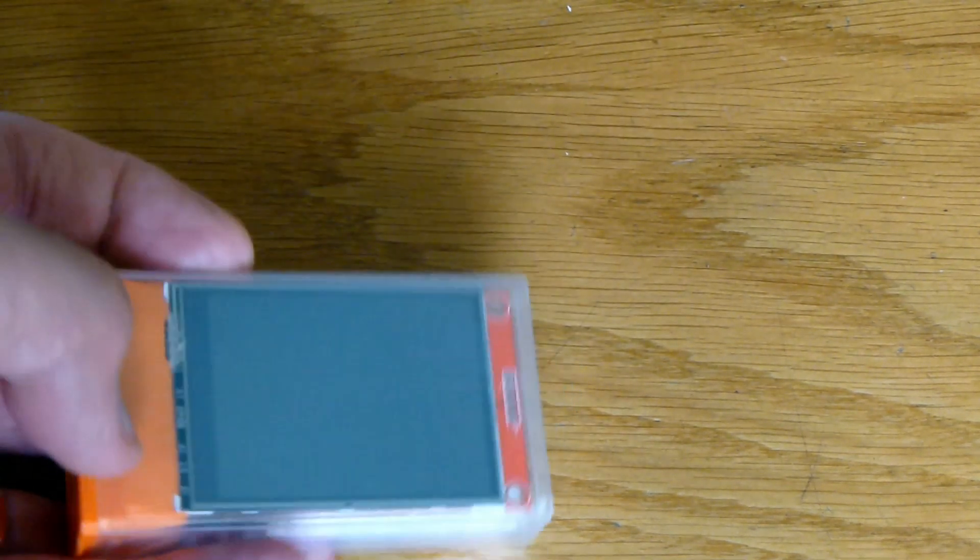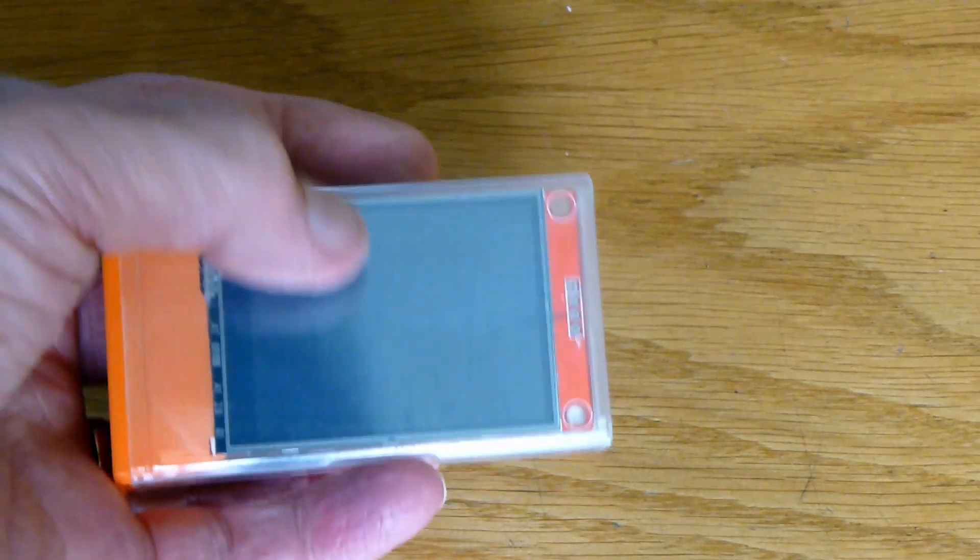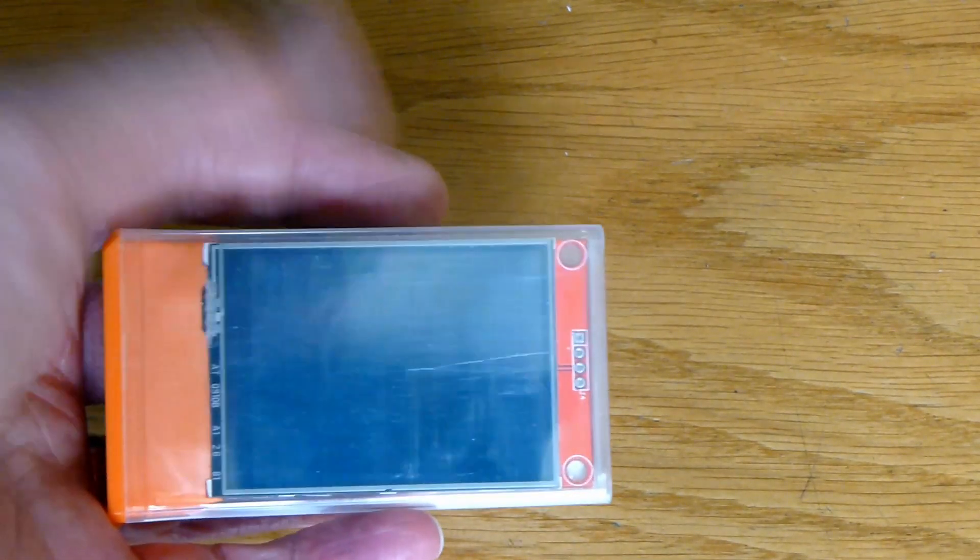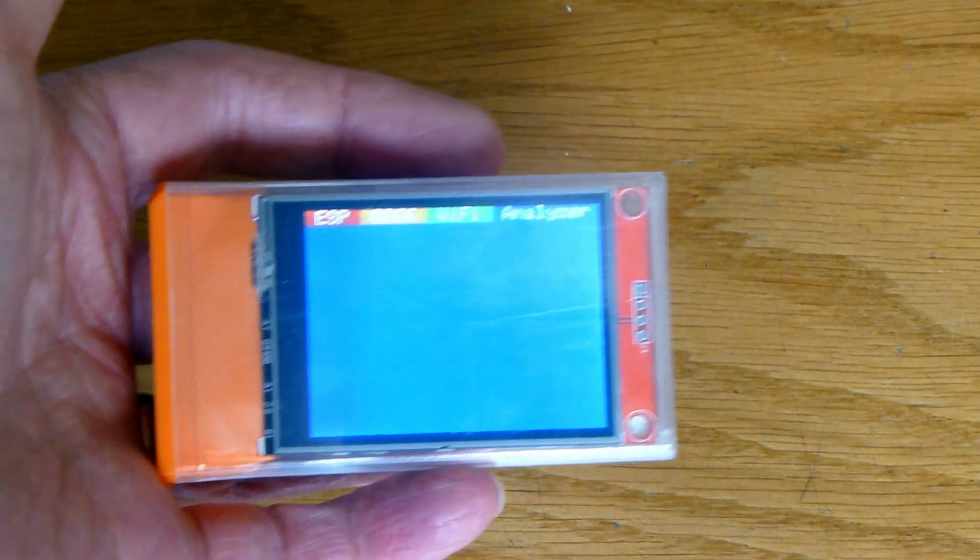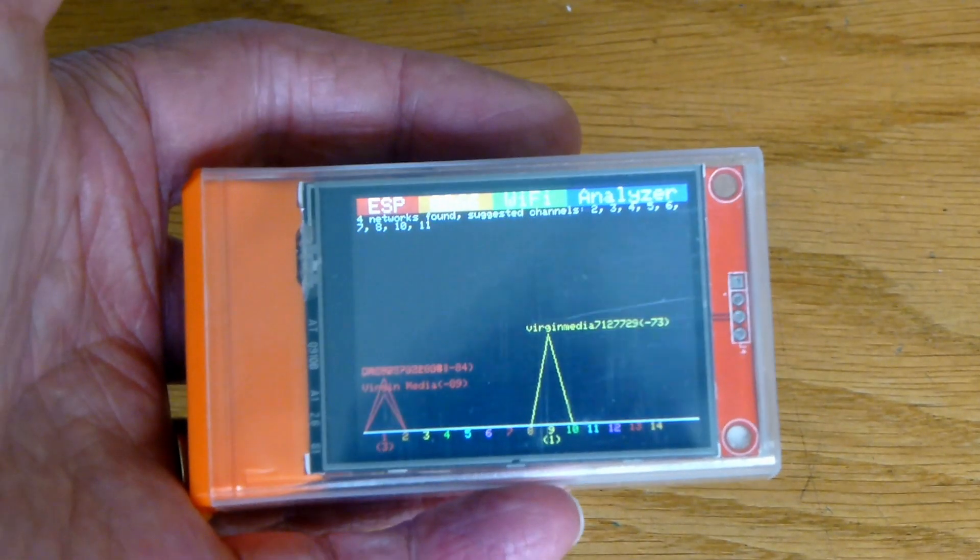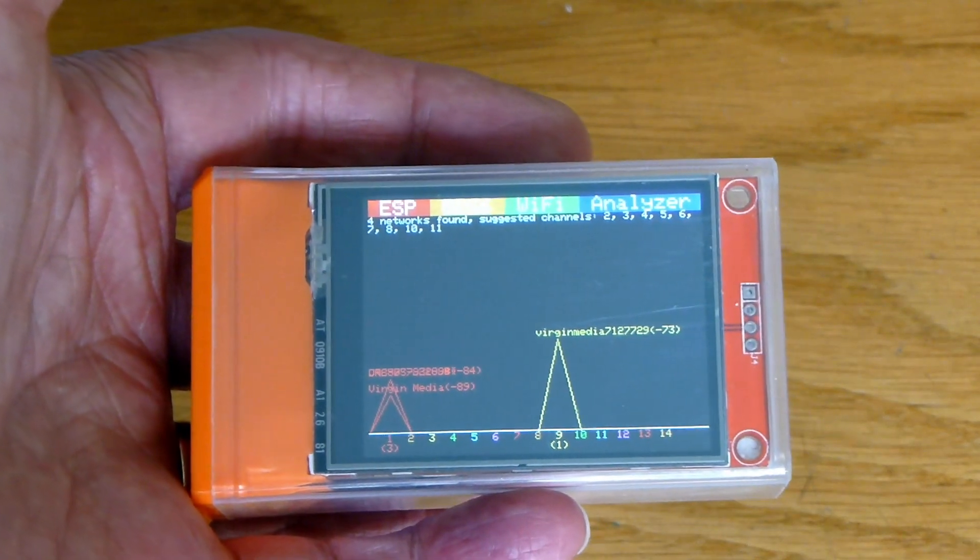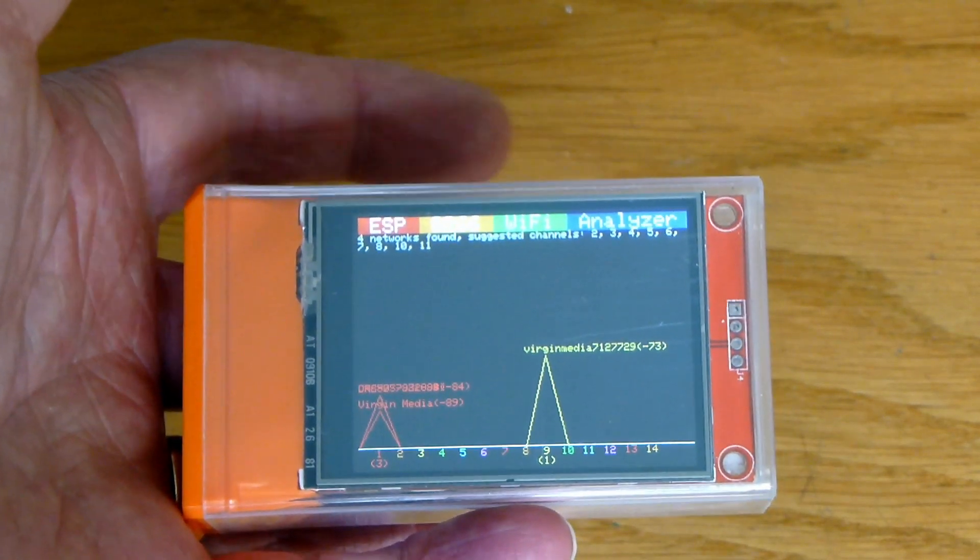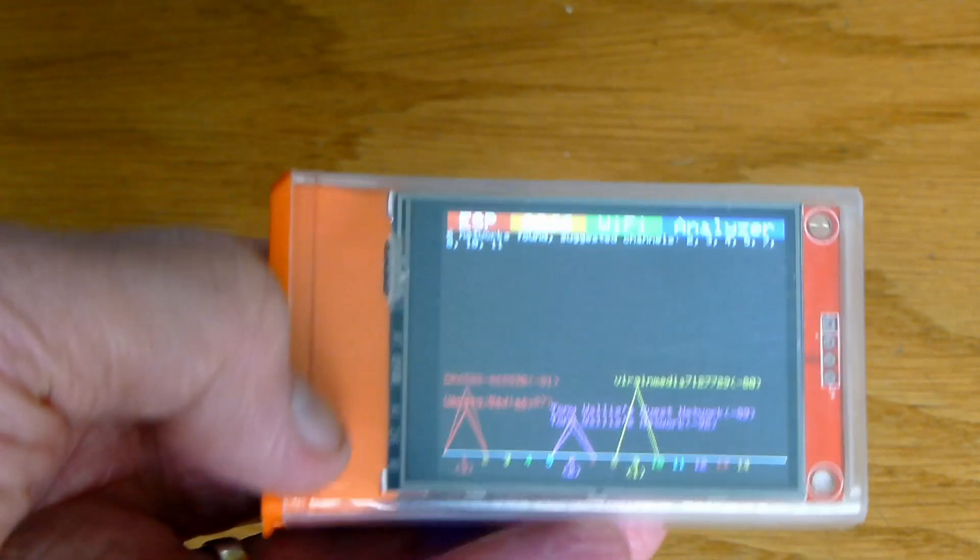If we want to make the unit operate, we just gently touch the touchscreen and it starts up and it starts analyzing the Wi-Fi networks.